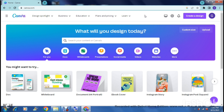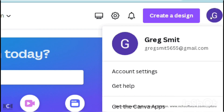Today we're having a look at how to design your own wedding invitation on Canva. This is what the home page looks like, and all you need is an email address to sign up - and it is absolutely free.